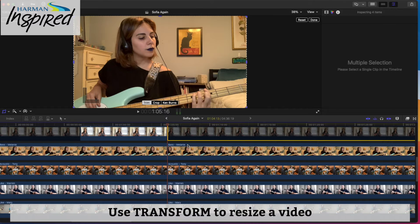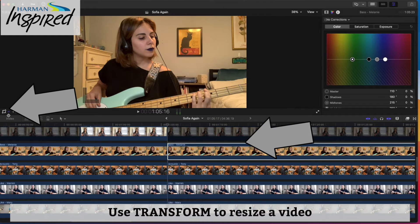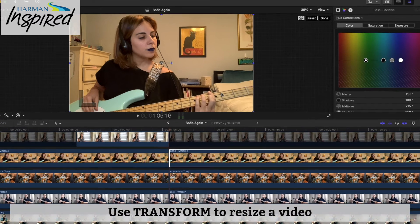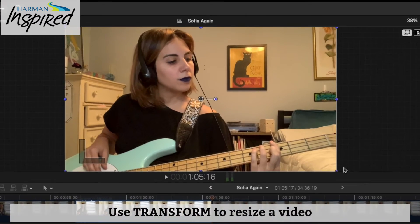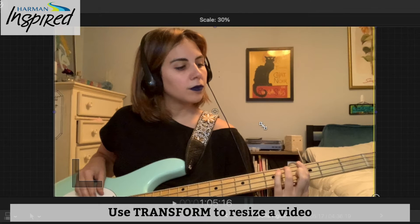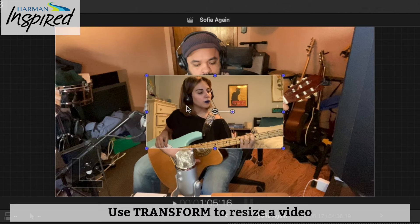We've got Melanie on the bass — she appears first because she is on top of those four. Go back to the transform button, click that down arrow, and hit Transform instead of Crop. Then resize Melanie so that she is just taking up one corner of the screen.